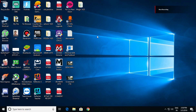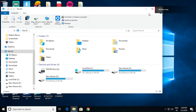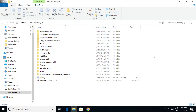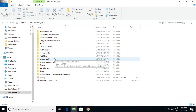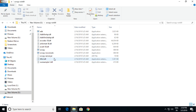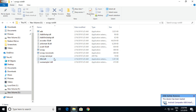Hello guys, welcome to my channel. Today's video is about how to reduce lag while playing games on your mobile using screen mirroring with scrcpy. You need to connect your mobile to your computer using a USB cable and ensure that your connection port is USB 3.0, because scrcpy works best with a USB 3.0 connection.